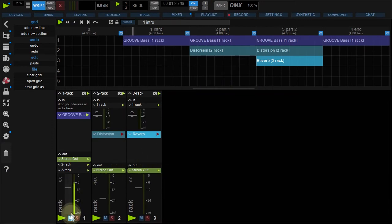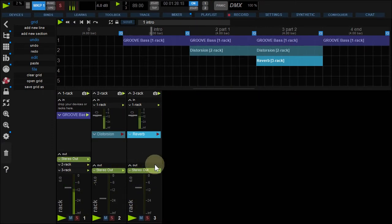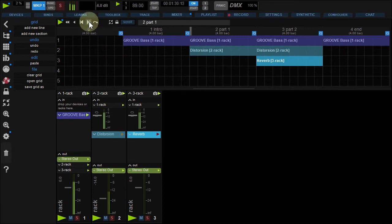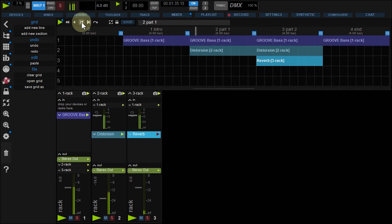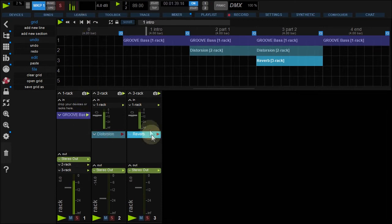Unmute the GrooveBass rack. To move from a section to another, you can use these buttons. Forward. Backward. Notice the patches stopping and starting, depending on their position on the grid.